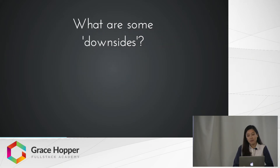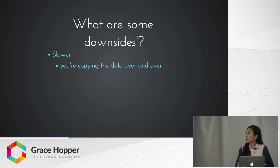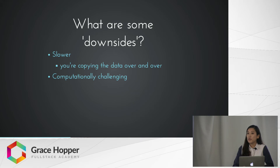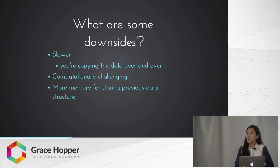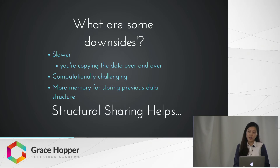So what are some downsides to this? Well, it's going to be a little slower, because when you're creating a copy you're copying the data over and over, which will take more time. Also, it could be computationally challenging if your data is very large and complicated, like if it's nested. And it could take up more memory in your computer because you're saving older versions of your data structures. However, structural sharing will help with this.